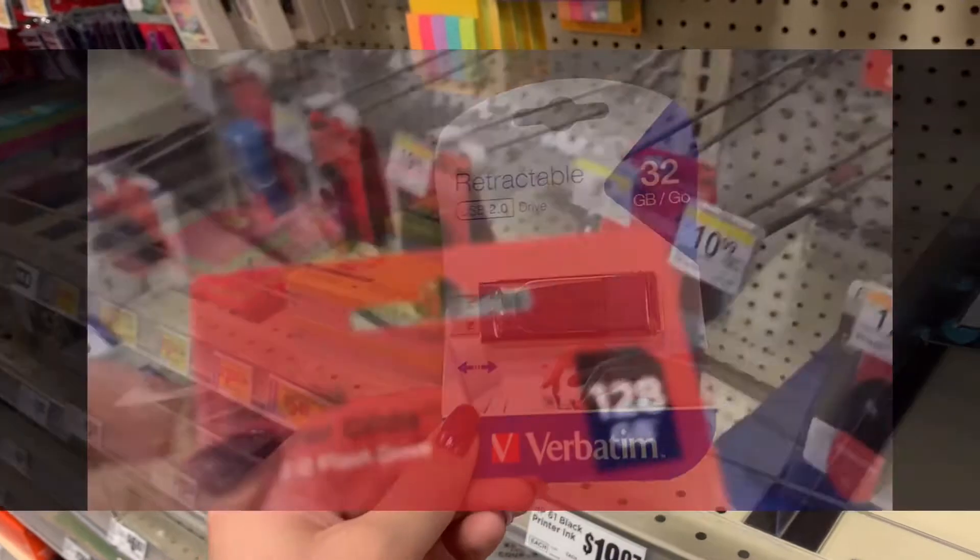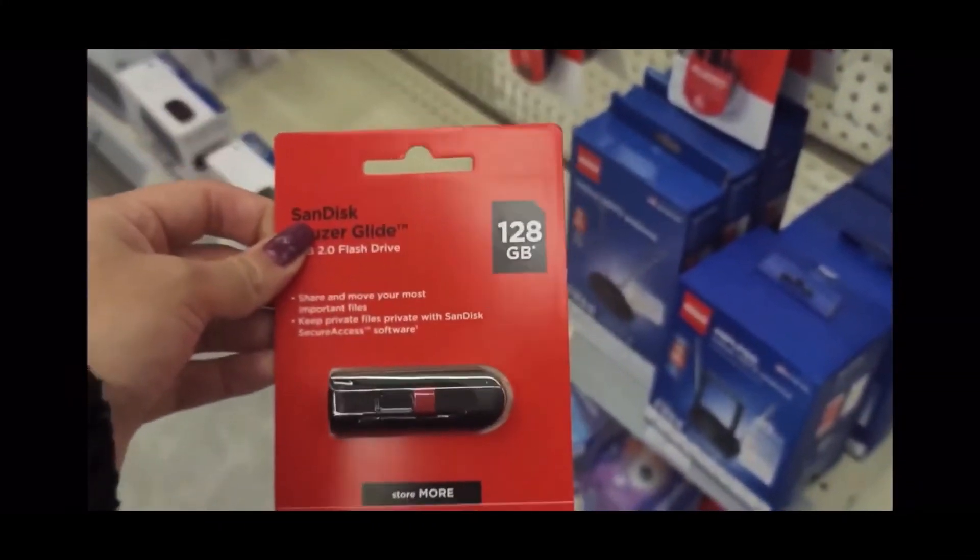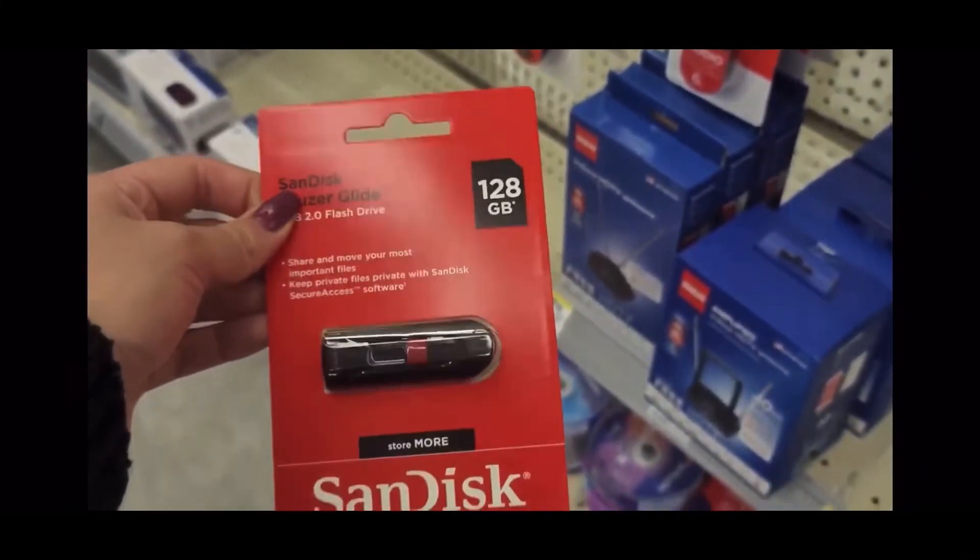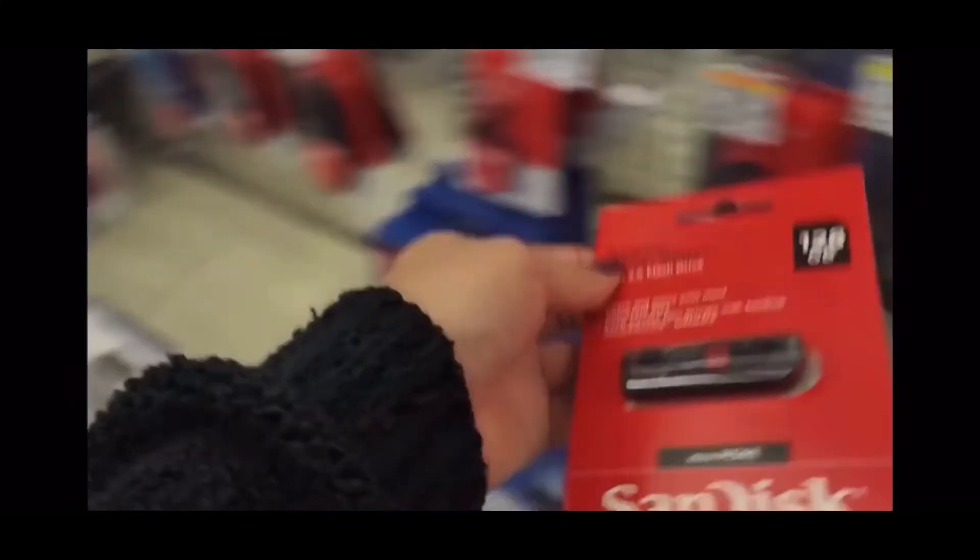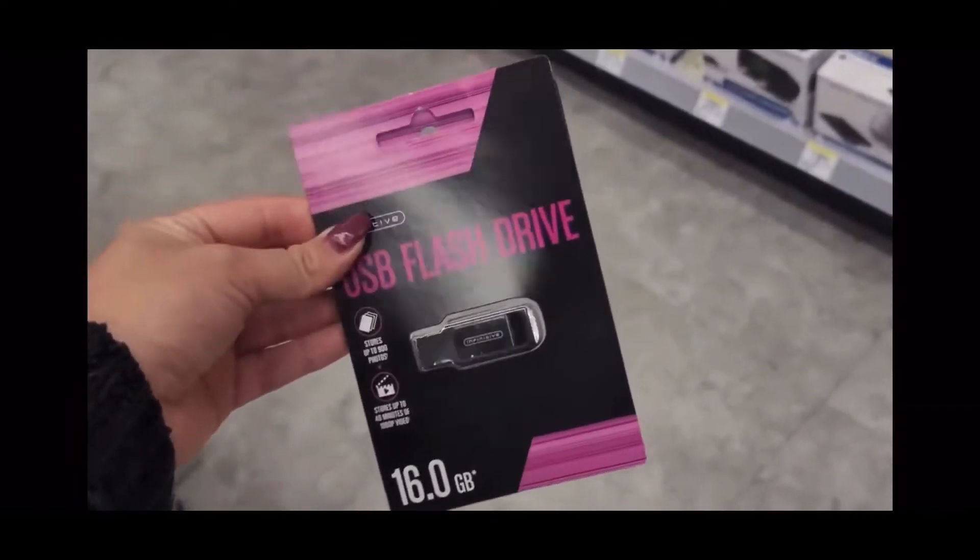Larger data requires larger storage. Typically, USB storage is measured in gigabytes, abbreviated as GB.